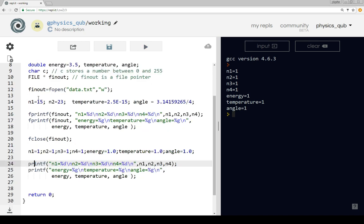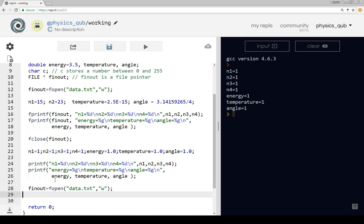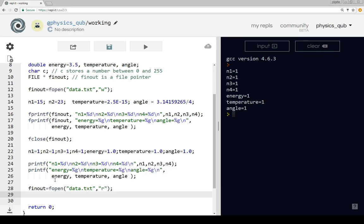That's how we write the file. Now, just to prove the file has been written, what I want to do is read the file back in. We copy that fopen command, but this time we want to read in the data - so instead of 'w' we want 'r'. One thing to be careful of: whenever you write a file, you are going to overwrite any files which already have that name, so be careful when you do this.